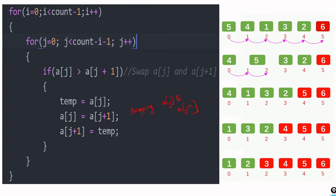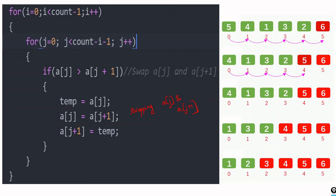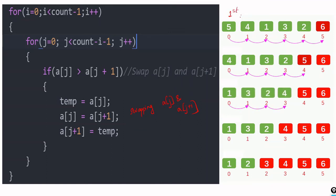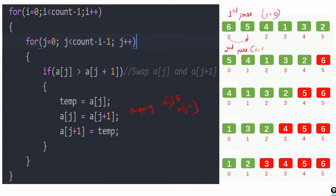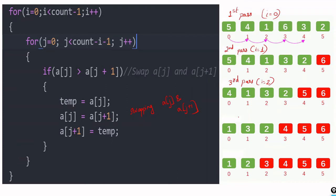This swapping should happen only if the left value is higher. You can check this animation — it will be more clear. After each pass: this is the first pass, corresponding to i equal to 0. Next is the second pass, which corresponds to i equal to 1. Then the third pass, i equal to 2, then i equal to 3, i equal to 4.